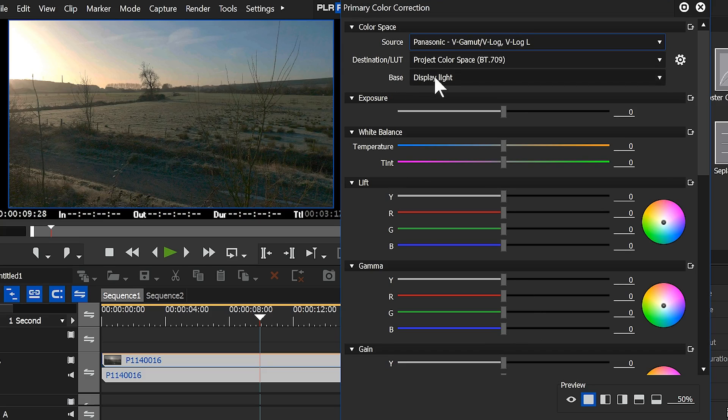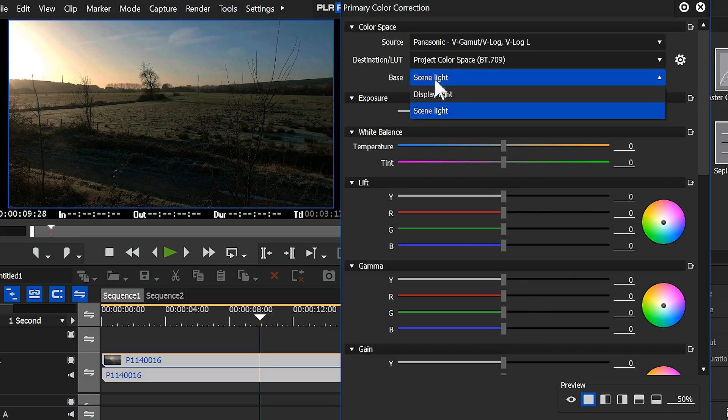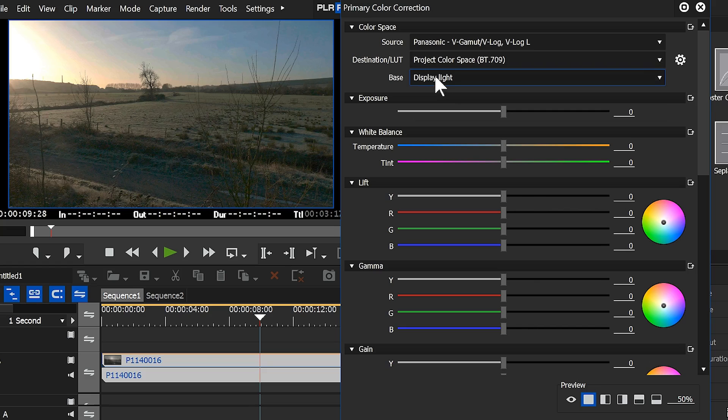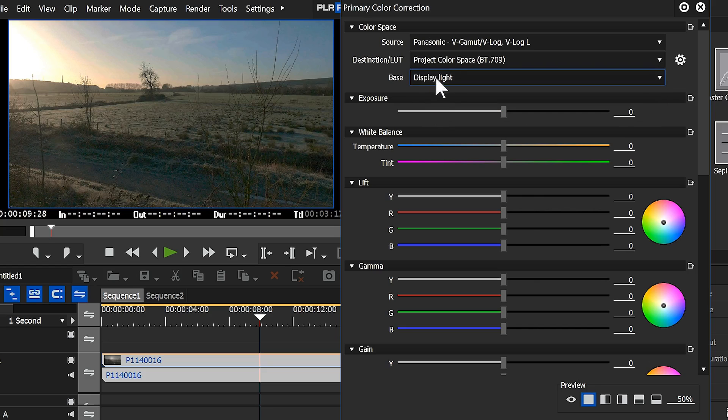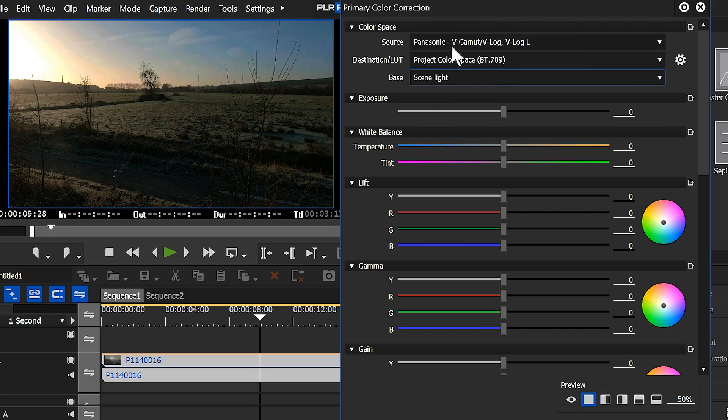But now if I go down to the base setting, and I swap between the two settings, you'll notice it does make a difference. So it makes a difference if you've applied some kind of LUT.